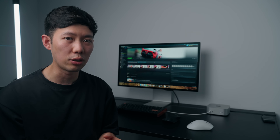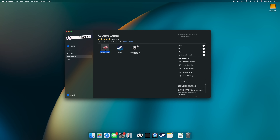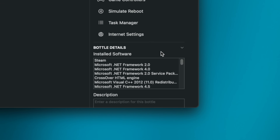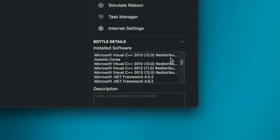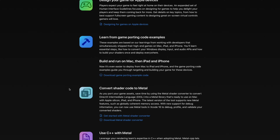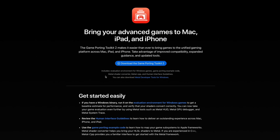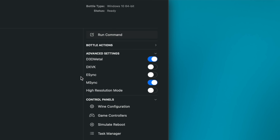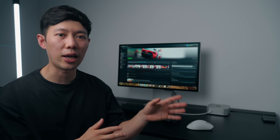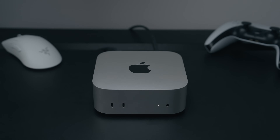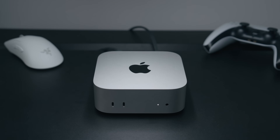Because these aren't native macOS titles, almost all of them required a bit of tinkering to work well. For Assetto Corsa you need to install additional programs in a very particular sequence: first Microsoft's .NET Framework, then Visual C++, then Steam, then Assetto Corsa. For Wukong you'll need the Game Porting Toolkit 2.0, D3DMetal, and MSync enabled. Since these games run through so many translation layers, the base Mac Mini now coming with 16 GB of RAM is a godsend.